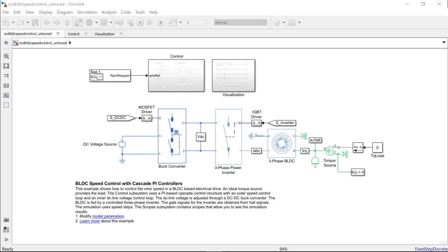To do this, we will use the closed-loop PID auto-tuner introduced in the Simulink control design release of R2018-A. This block lets us tune the PID gains for a controller while the plant continues to be in stable closed-loop operation with the initial controller.